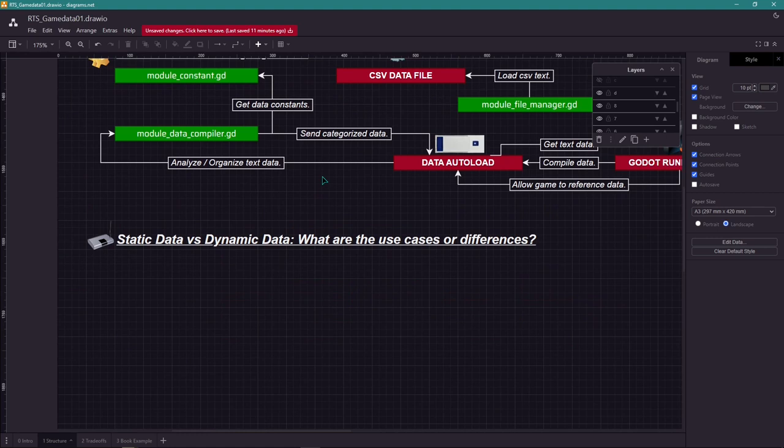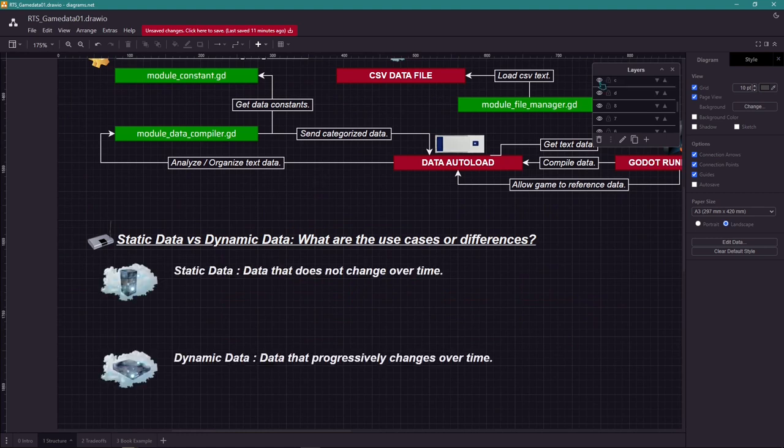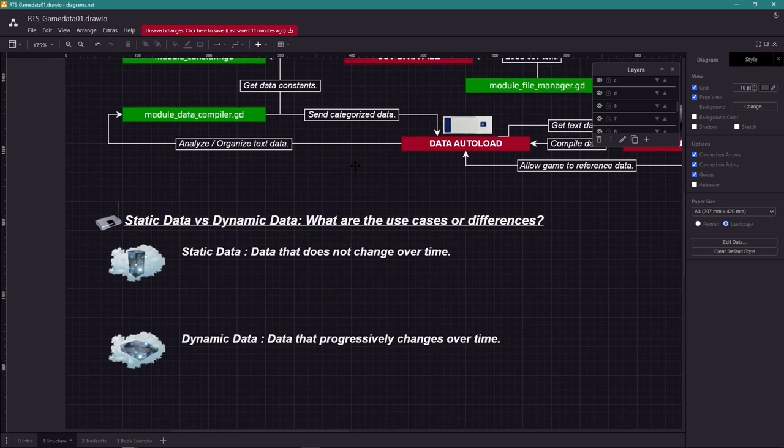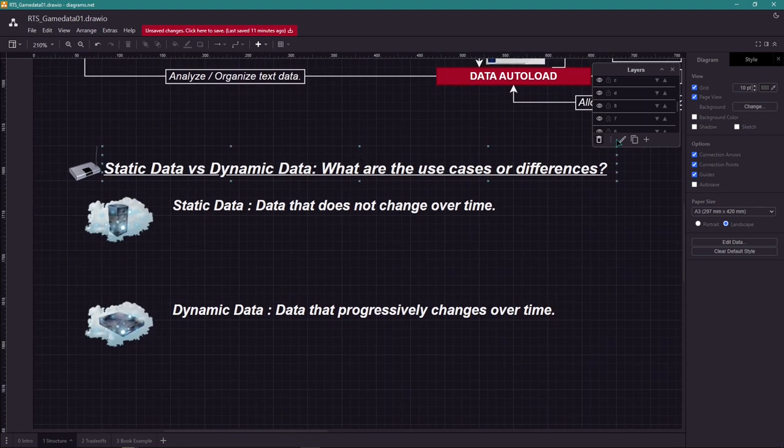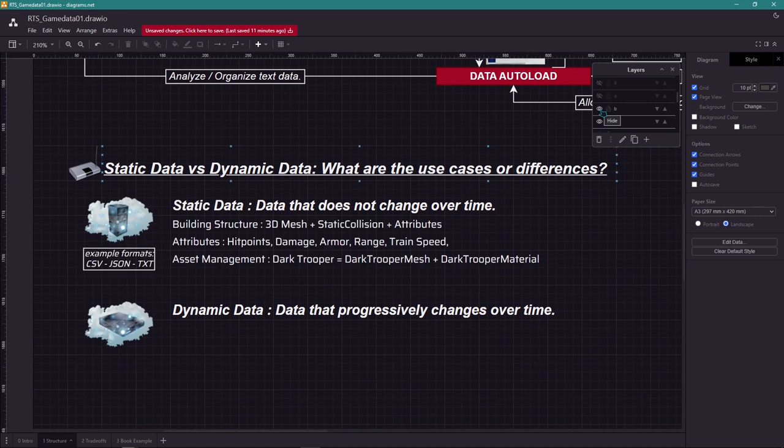Now let's talk about the difference and use cases of the dynamic and static data. Static data does not change over time, which is not the case with the dynamic data, which changes over time.